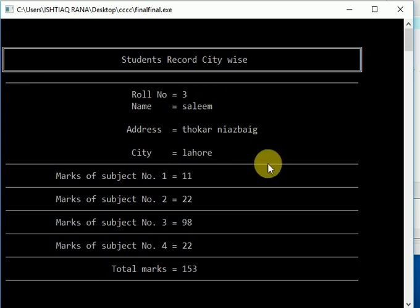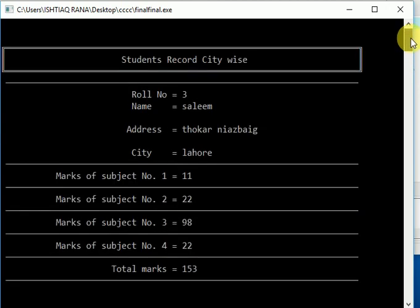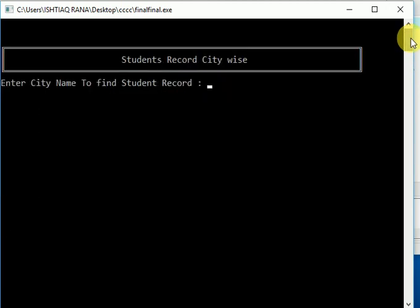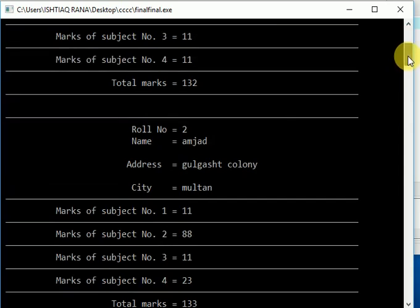Let's try again. Now I want to enter Multan. Now it shows two records with Multan, first one and the second one.